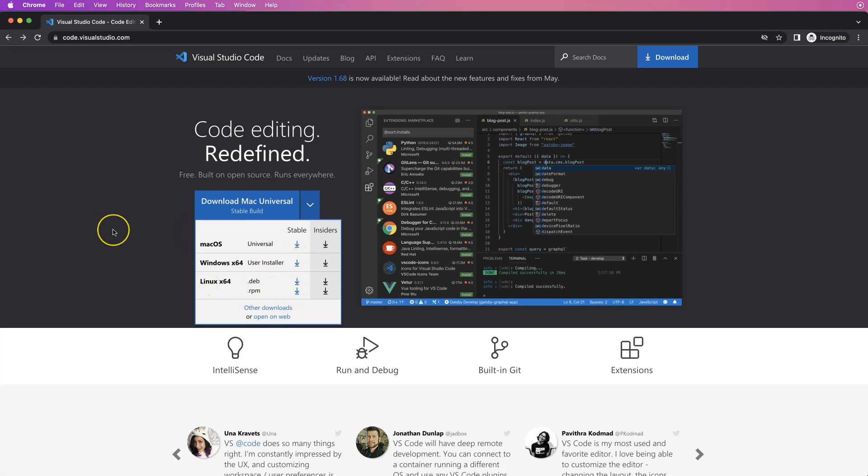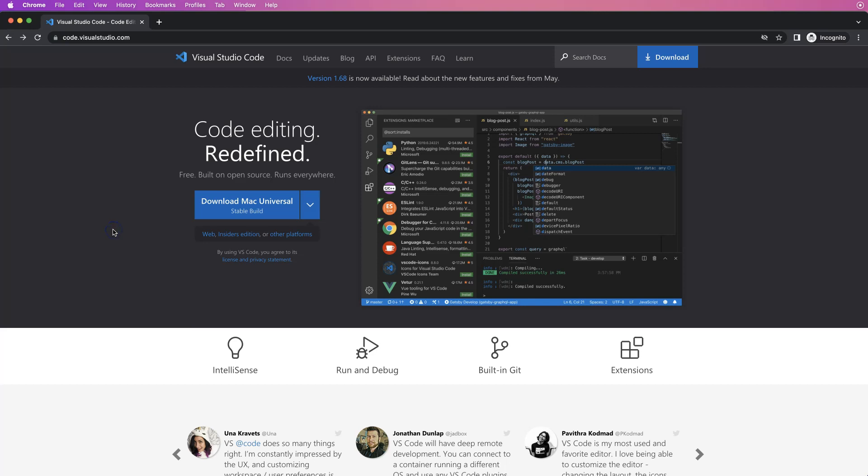Once you download it, double click, follow the instructions, and install it immediately. For the Mac it's a zip file of 100 MB, but once you extract that it will be about 450 MB.